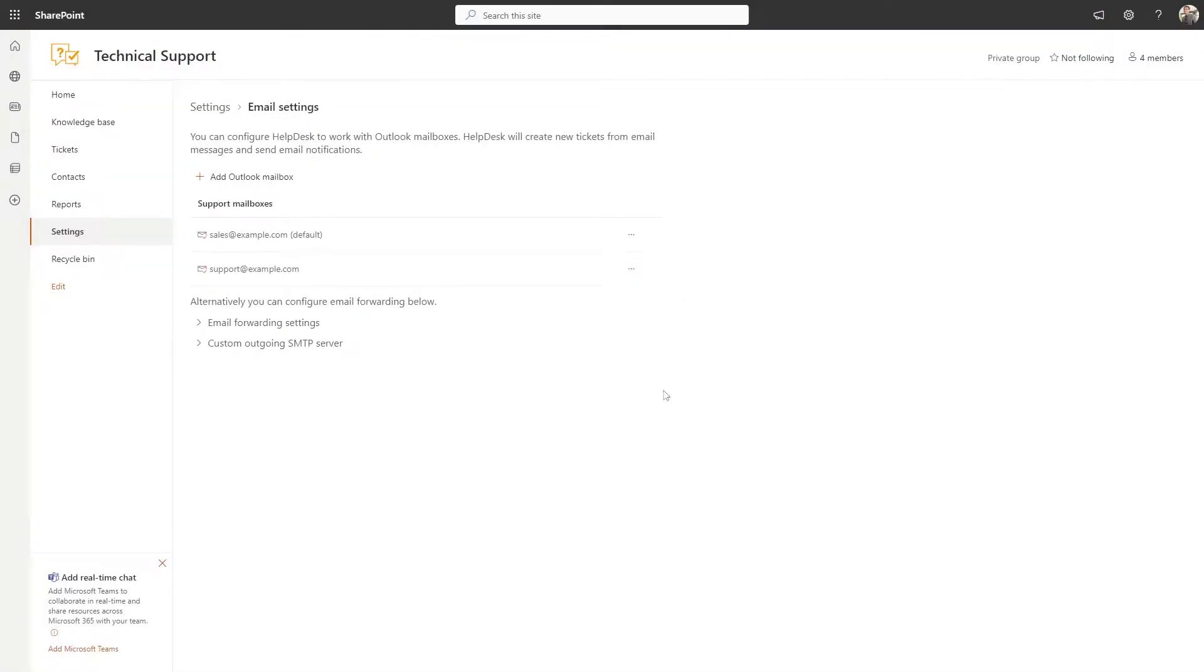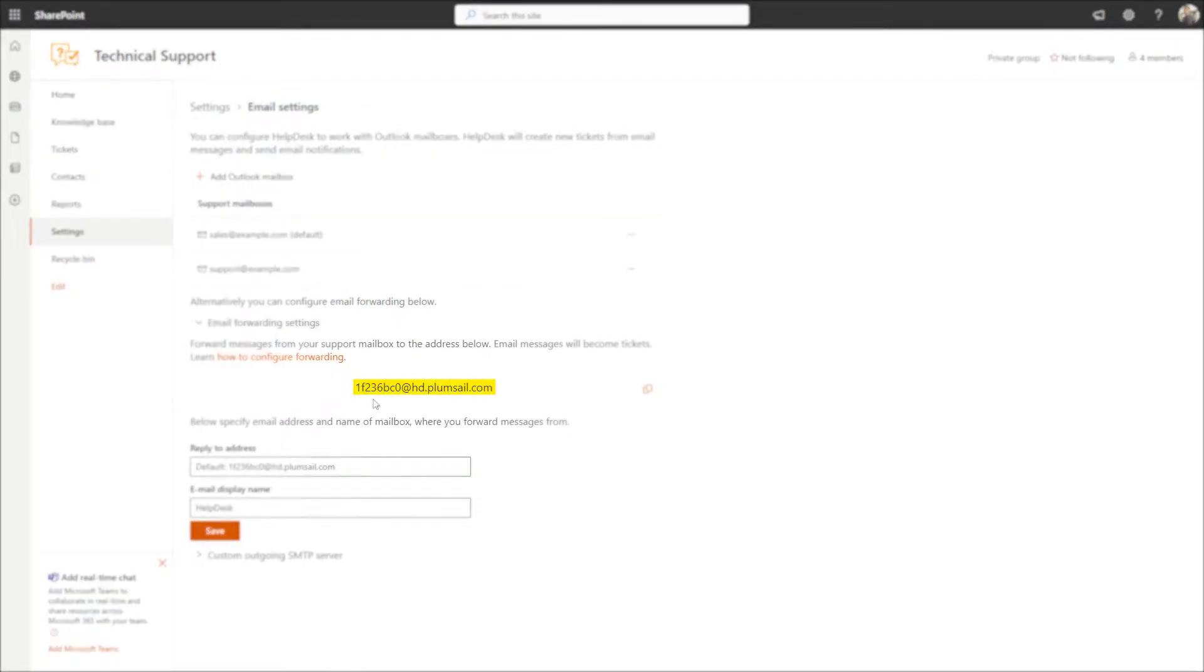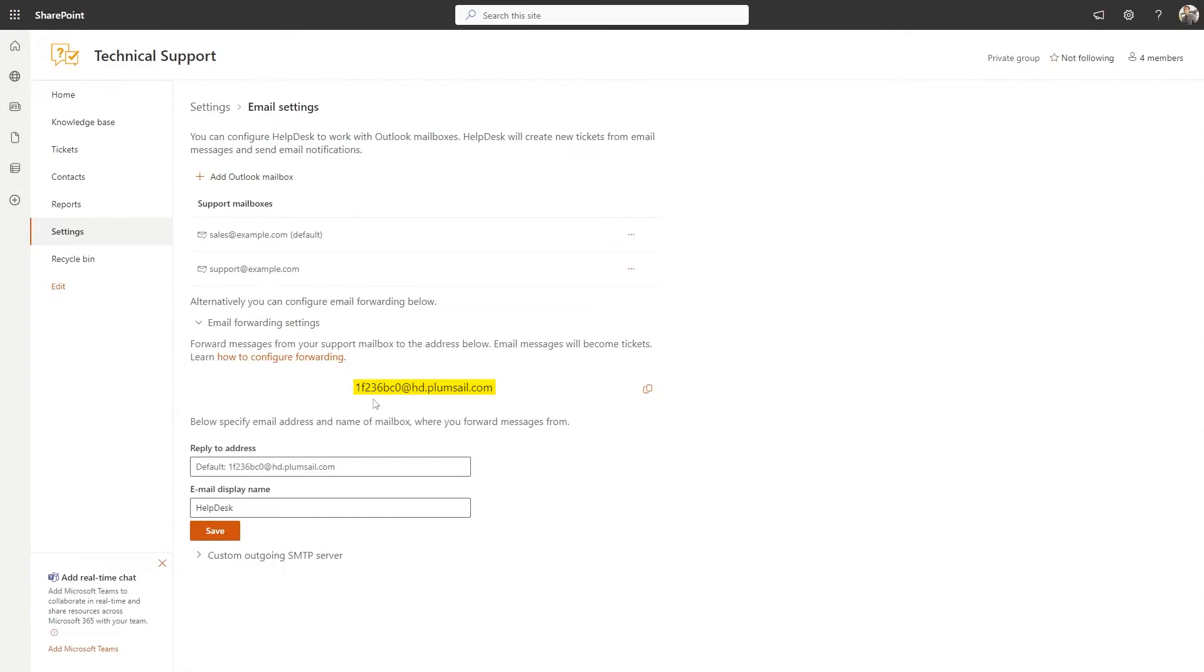Alternatively, you can set up email forwarding. This is your internal Helpdesk email address. Any emails sent to it will create a ticket or comment on your Helpdesk in real time. You just need to specify your email address as the reply to address.